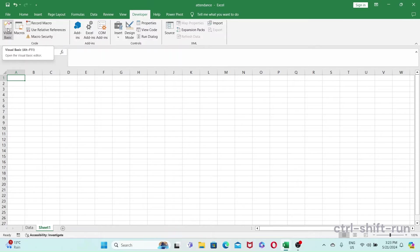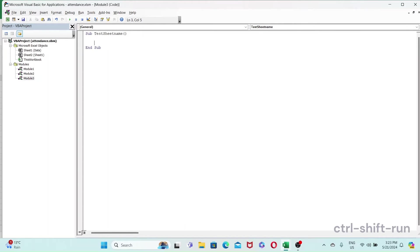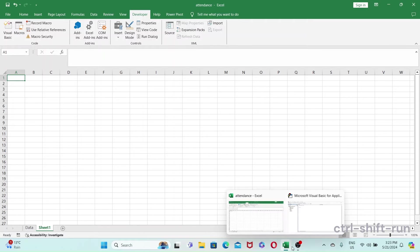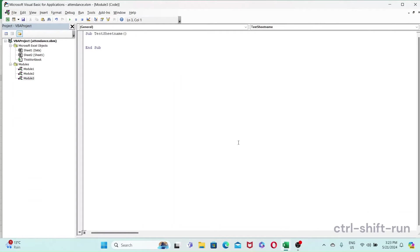Okay, so I've got a sub test sheet name. And what I'm gonna do is, as you can see in this workbook that I have, I have two worksheets - Data and Sheet One. And let's just try to access Sheet One, something very simple.